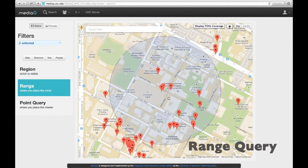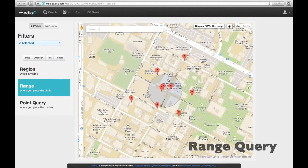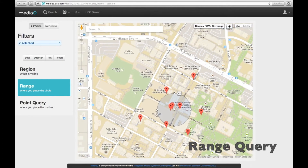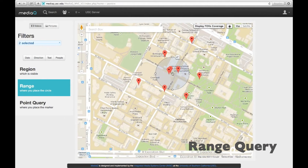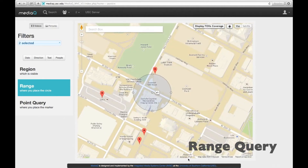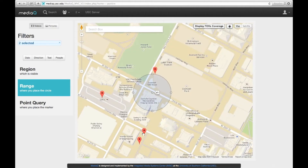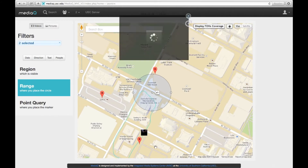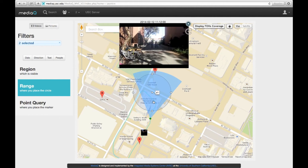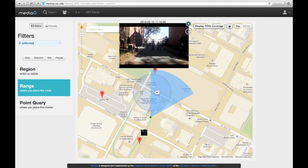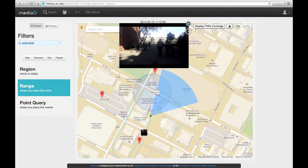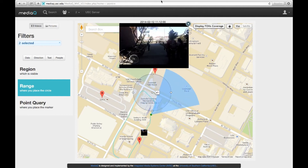Once videos are collected with geospatial metadata, MediaQ can provide various search capabilities. The range query can find all videos overlapping with a given circular range. MediaQ can find any videos that overlap partially with the query range. Search results can include videos marked outside of the range because the trajectory of the coverage area overlaps with the query range at some point in time.